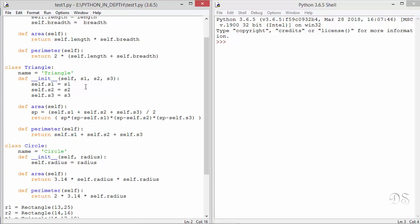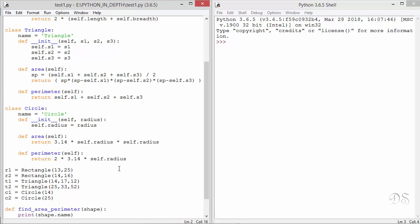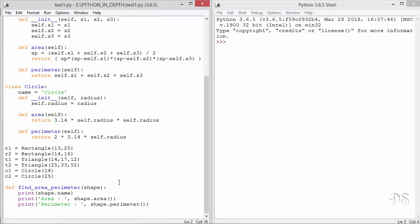In this rectangle class we have these two instance variables length and breadth and the area is calculated by multiplying these two and perimeter by this formula. In this class triangle we have these three instance variables which represent the three sides of the triangle. Area is calculated using Heron's formula and perimeter is calculated by adding these three sides. In the circle class there is only one instance variable which is the radius of the circle. And area is pi r square and perimeter is 2 pi r. We have created two instance objects of each class. And here is our polymorphic function. So this function takes a parameter, prints the attribute name and calls these methods area and perimeter.